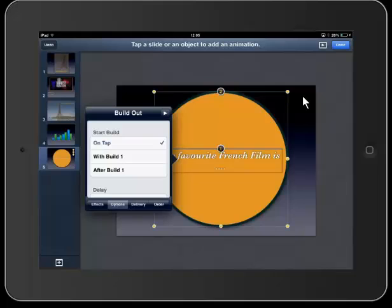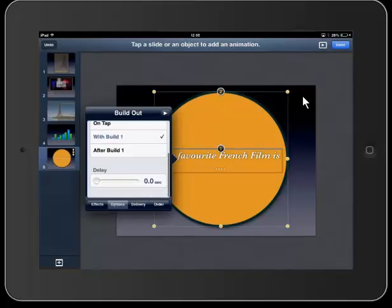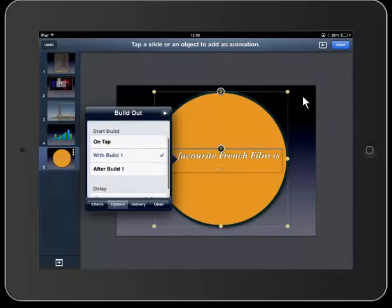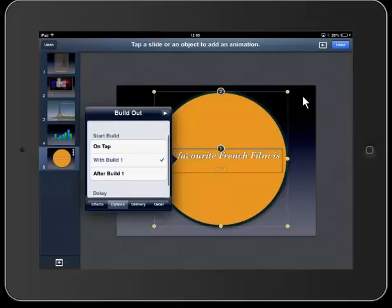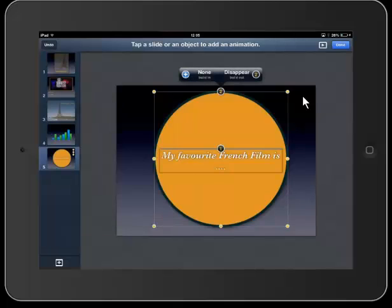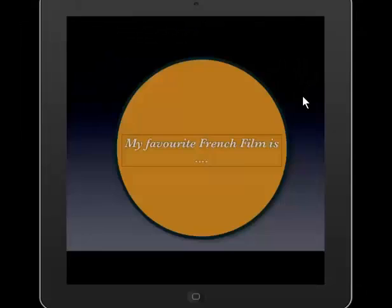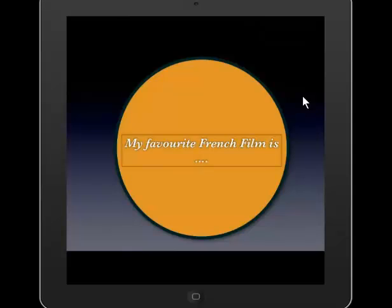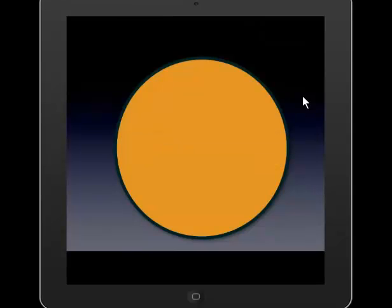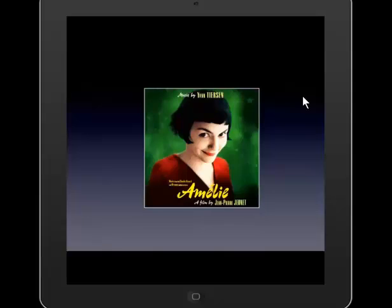So I'm going to make my text disappear and the circle disappear. As you can see me doing this, you'll get an idea of what I'm trying to do. So within those transition and builds, I can also decide whether I want it to come in or come out, and I can also decide whether I want the animation to start with a tap or if I want it to work automatically. So if we have a look and see how this looks - there goes the text, there goes the circle, and here is my picture revealed.